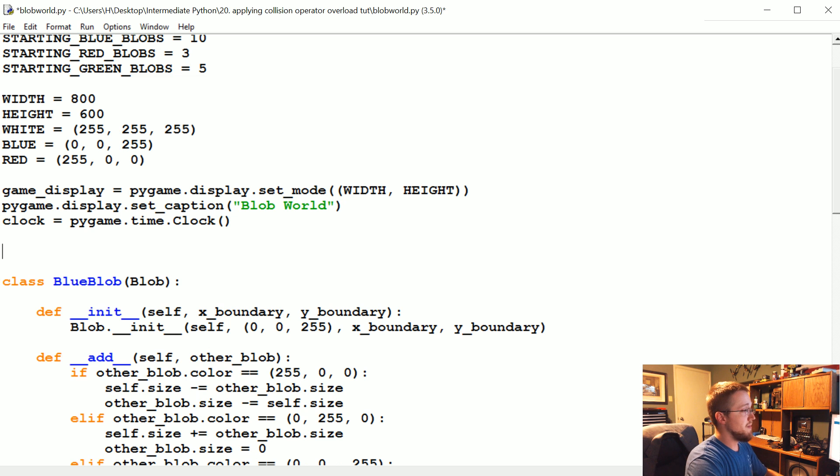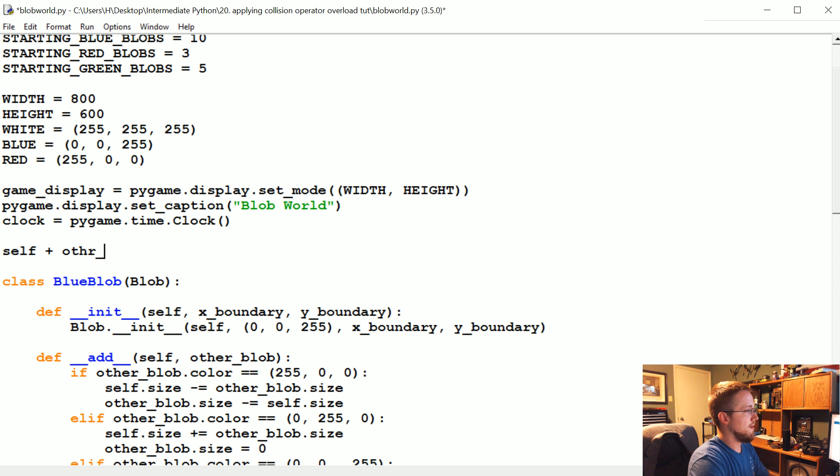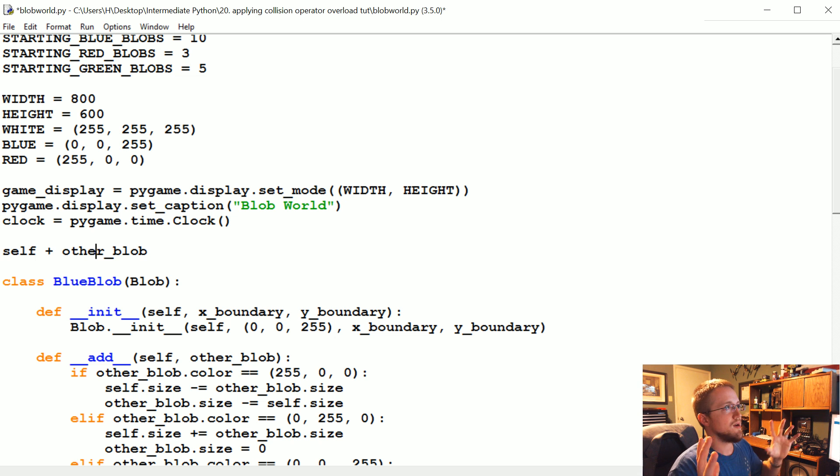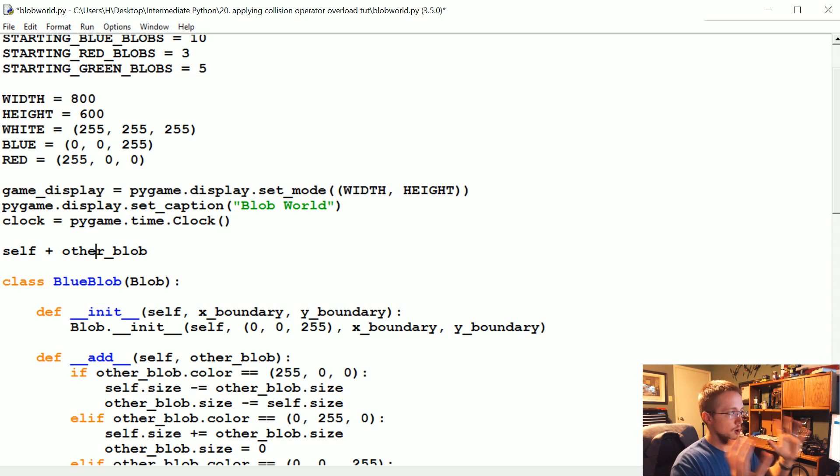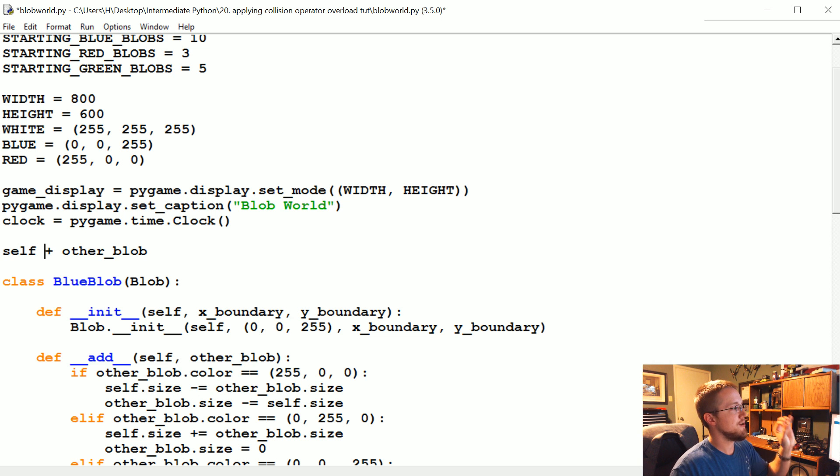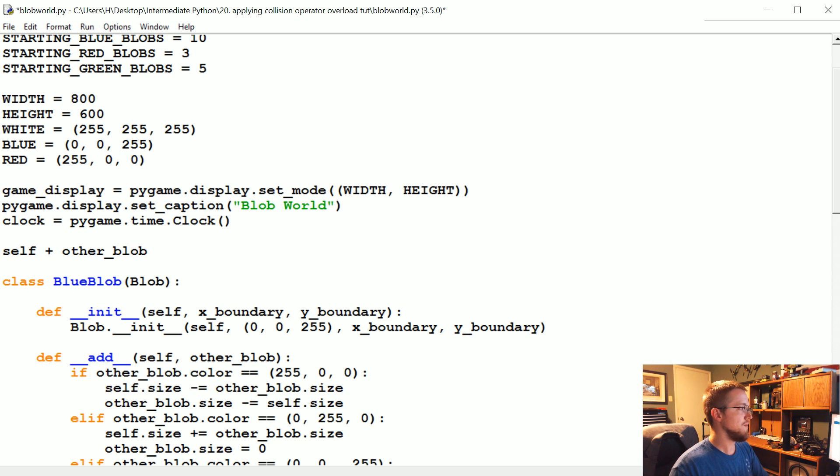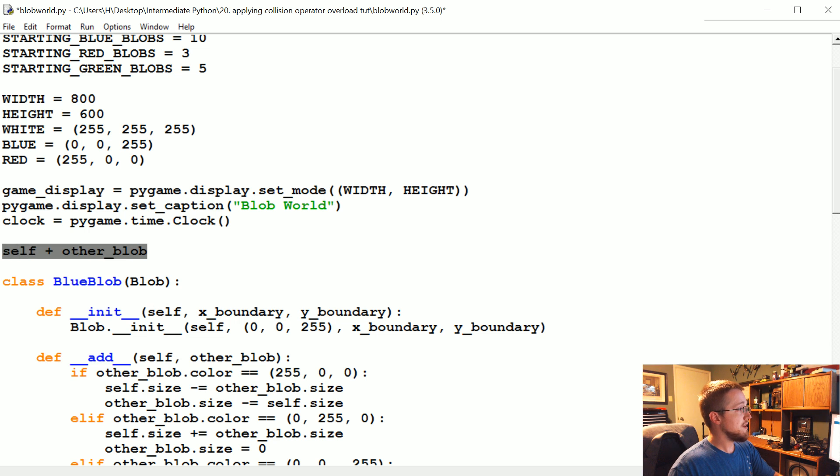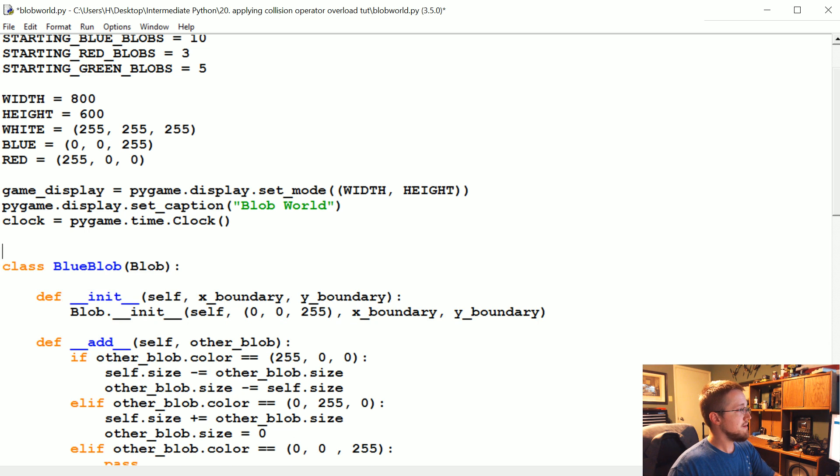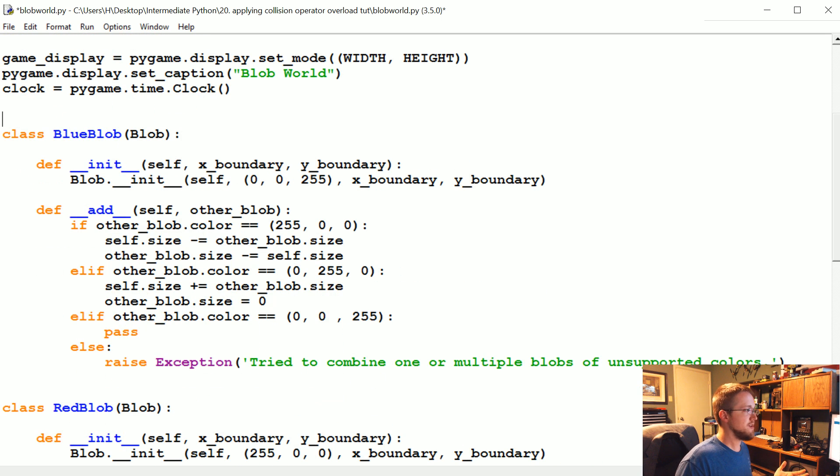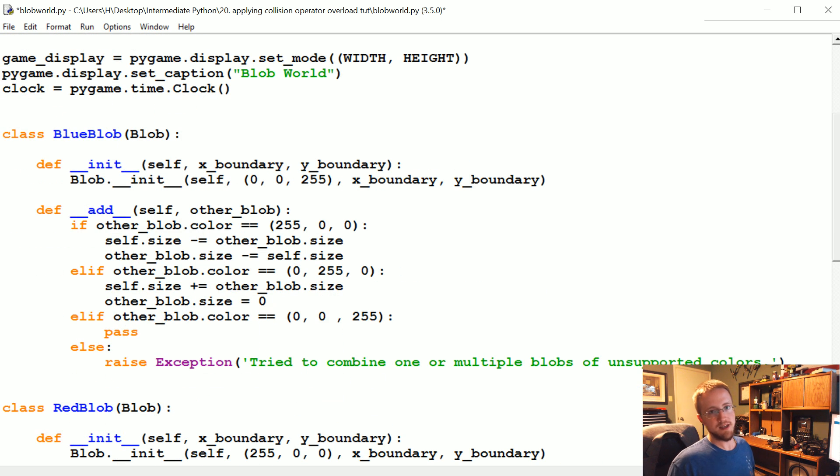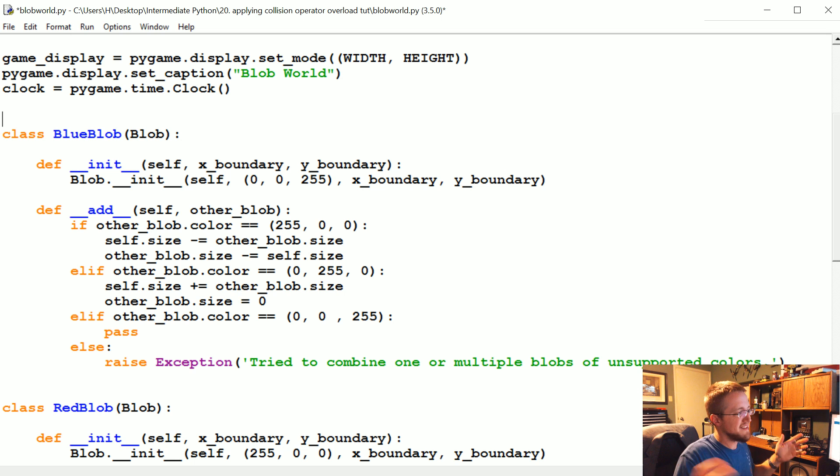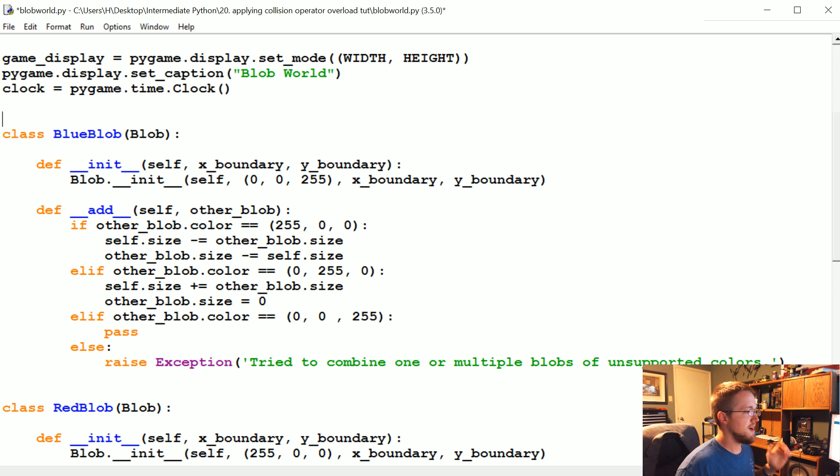It allows us to basically do self plus other blob and it just works. There's no parentheses here, there's no typical passing of parameters, it just works. It's amazing, it's incredible. Now that we have that, we need to have some sort of handling to know when to use it. So we need to know when two blobs are touching each other.